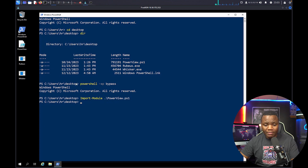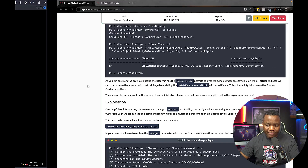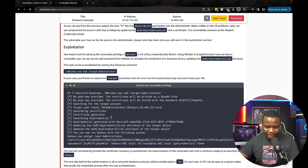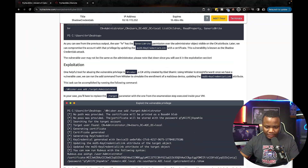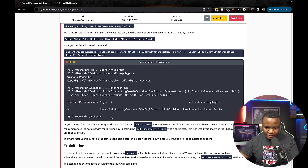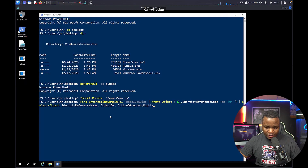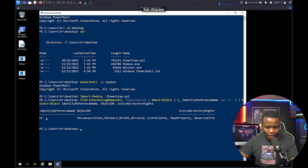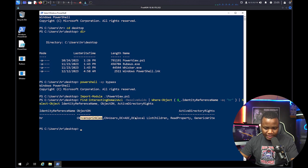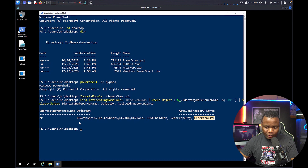We're looking for weak permissions, so we run `Find-InterestingDomainACL` to enumerate the box. Once it's done, we notice that the user van_sprinkles has GenericWrite permissions, which we can exploit.